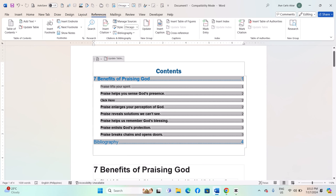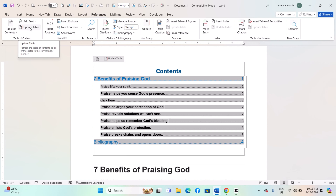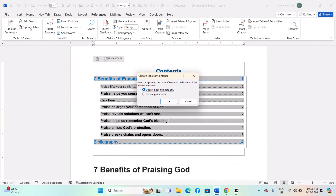Click within the TOC — place your cursor anywhere within the table of contents that you want to update. Go to the References tab located in the ribbon at the top of Microsoft Word. Click Update Table in the Table of Contents group, then click on the Update Table button.